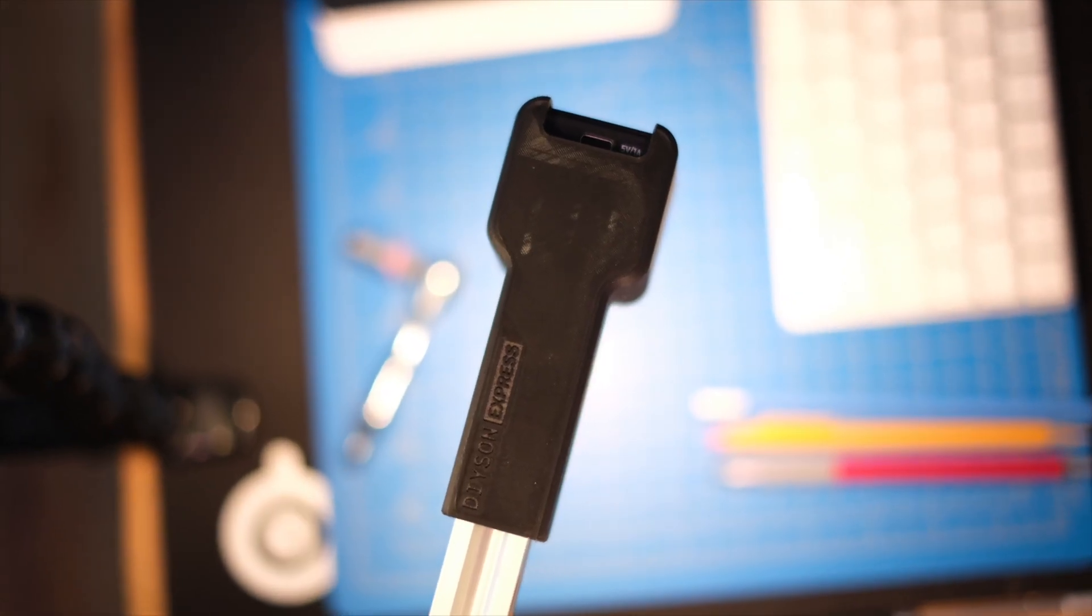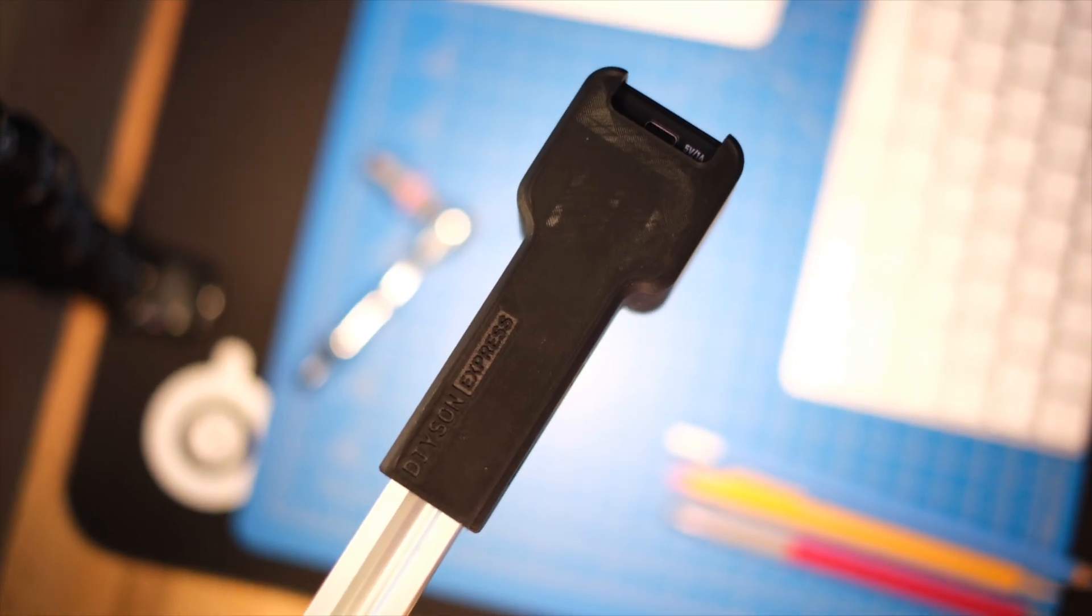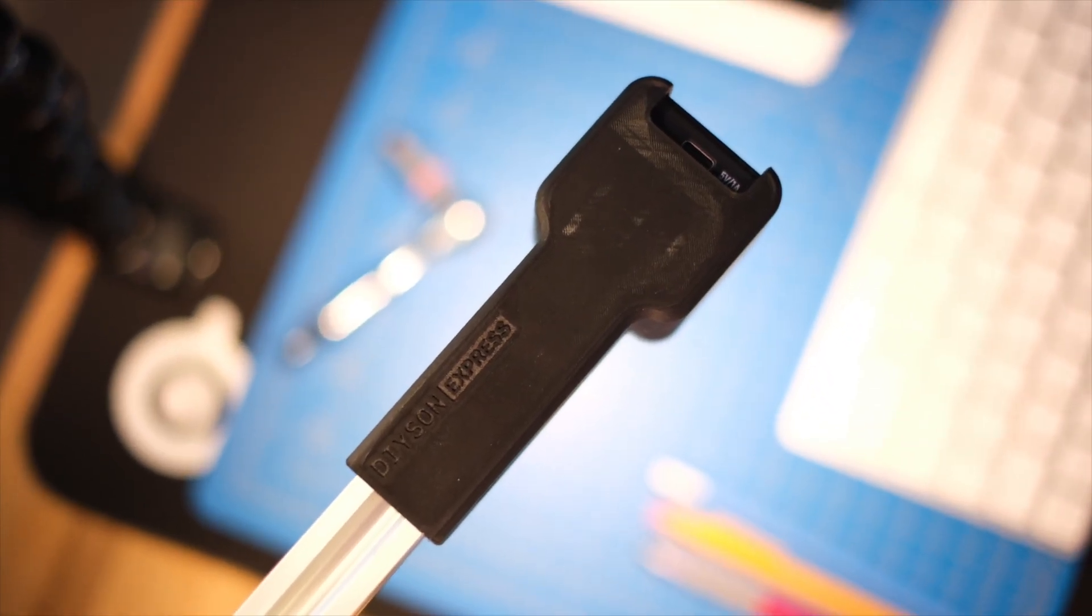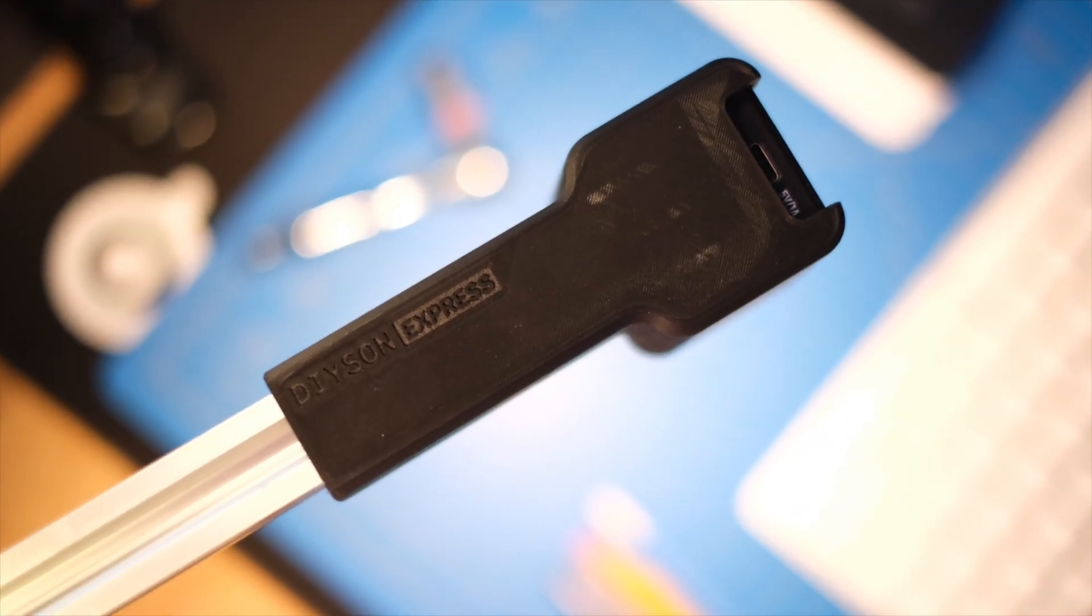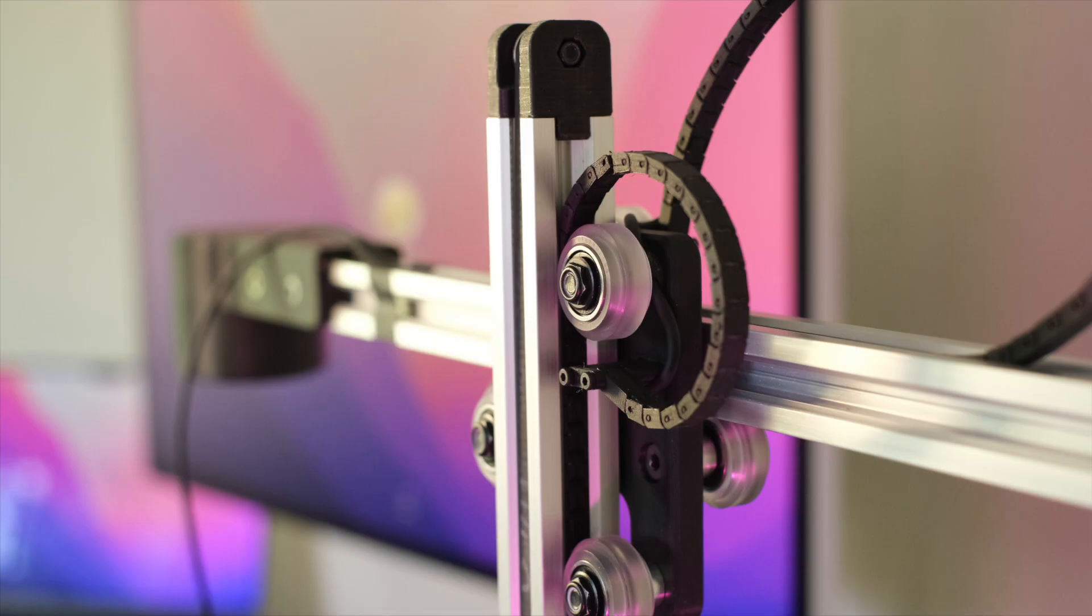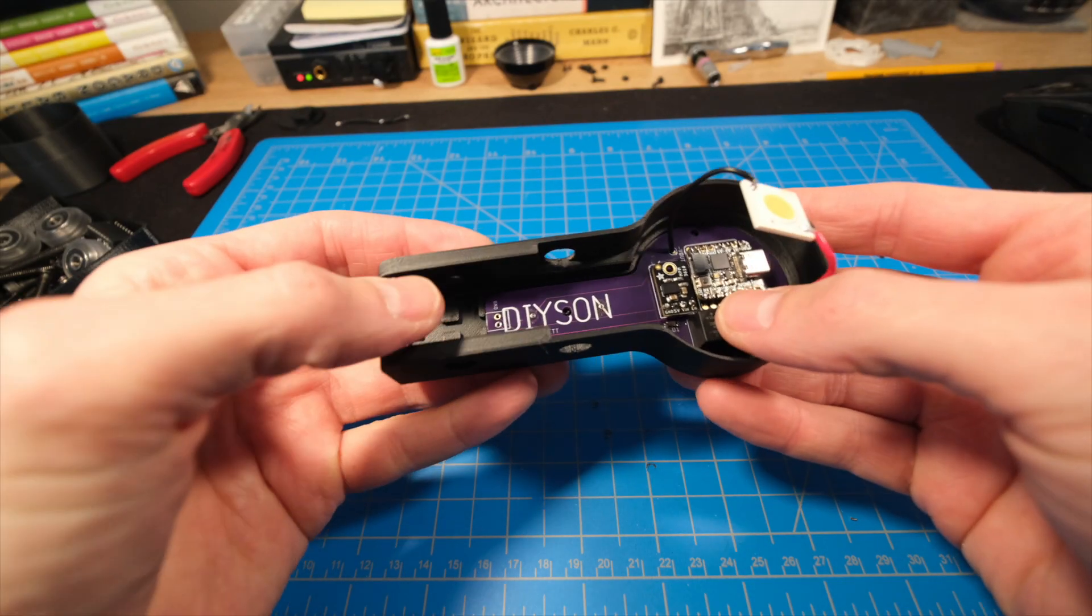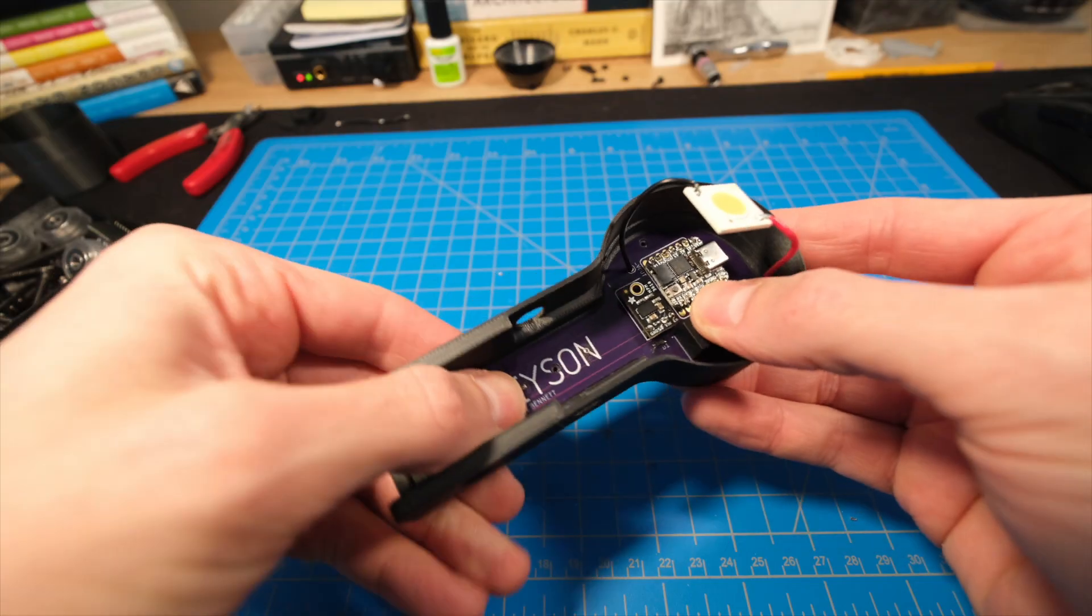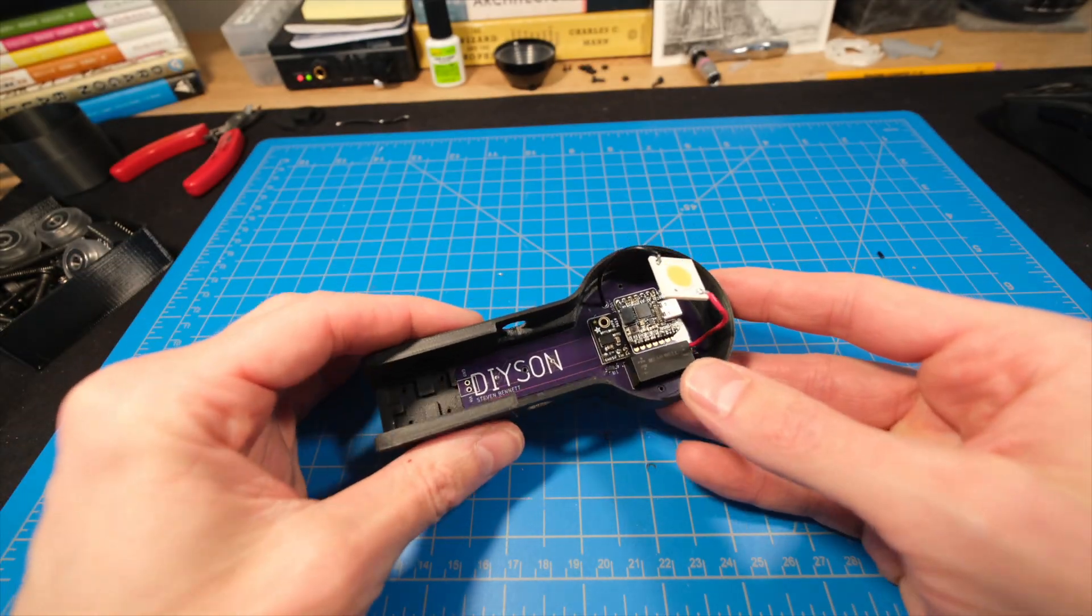In the last build log, I shared my concept for a more approachable variant of the DIYson you can build in just an afternoon, the DIYson Express. Today I'm diving right back into the full-fledged version of the DIYson, complete with custom electronics, a high-powered LED chip, and custom cooling solution.